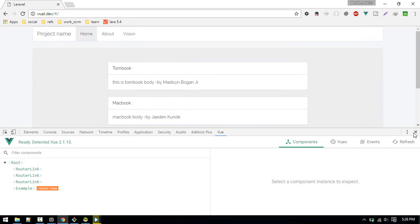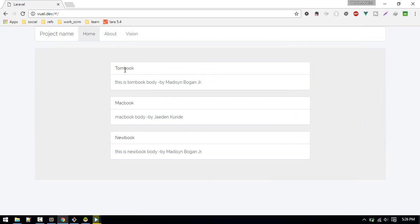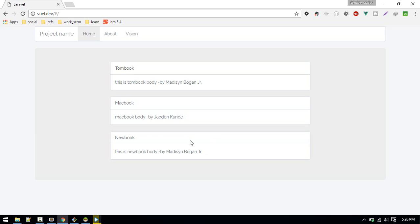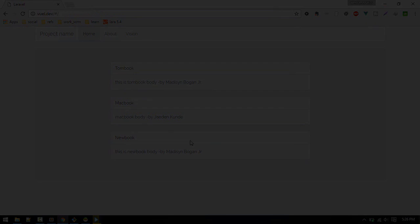All right, so we are fetching the data from our database with user. In next video we'll learn about create, update, and delete. So see you in the next video, bye.